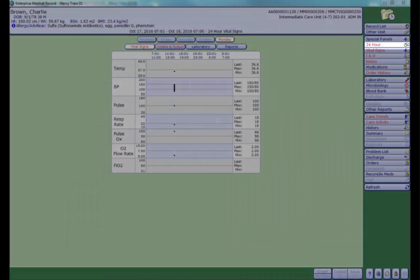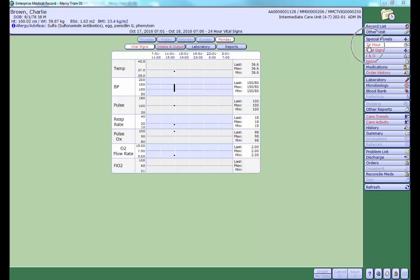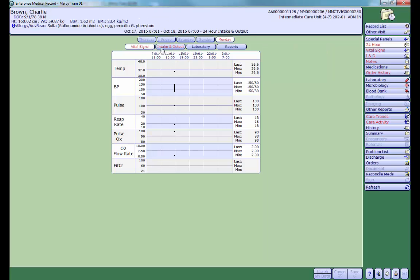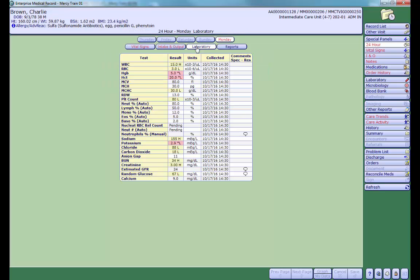Once you are in a current visit, your screen will default to the 24-hour view. Here is where you can view a snapshot of the last 24 hours of patient data, including vital signs, INOs, laboratory, and other reports.